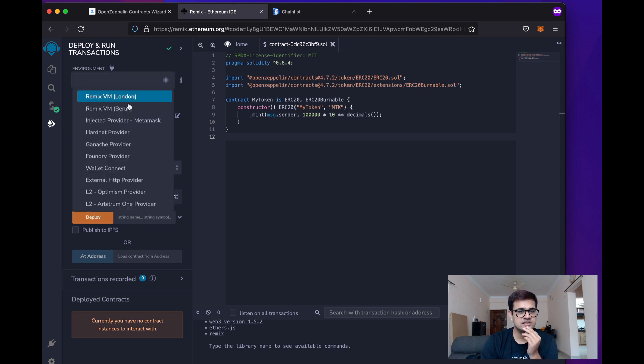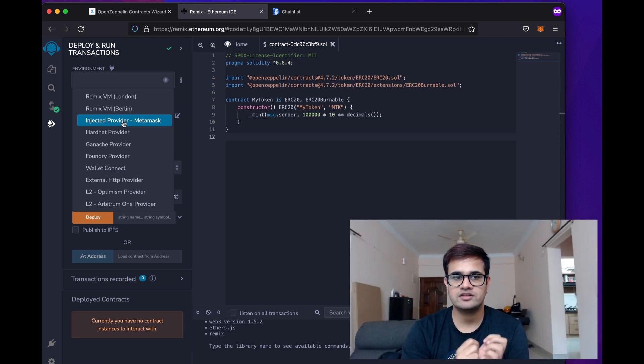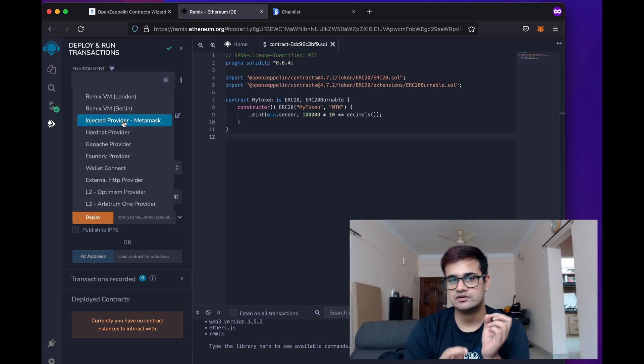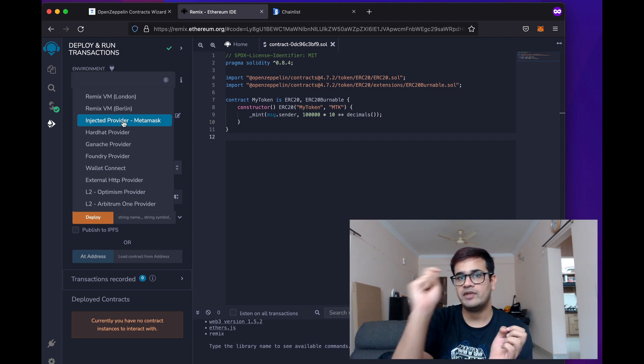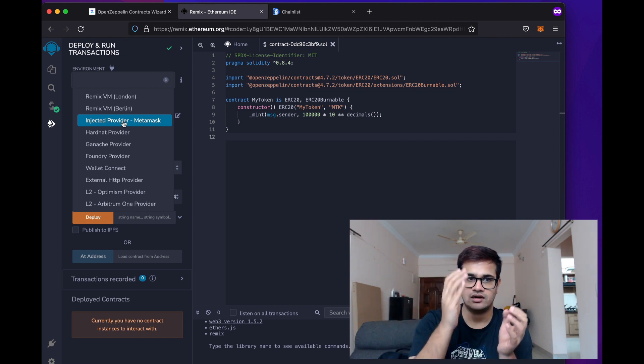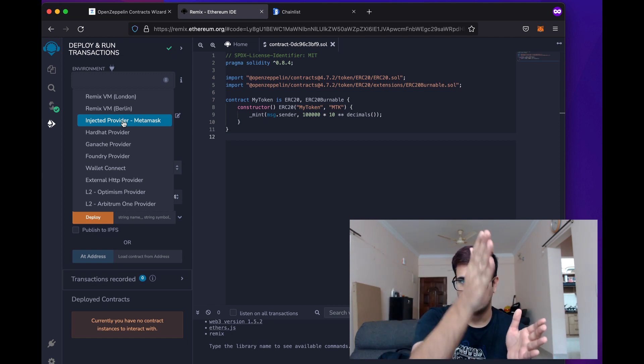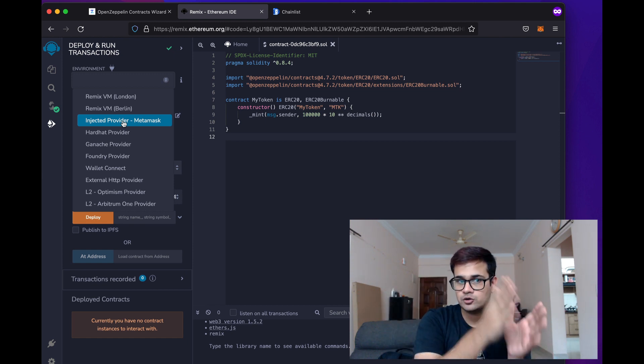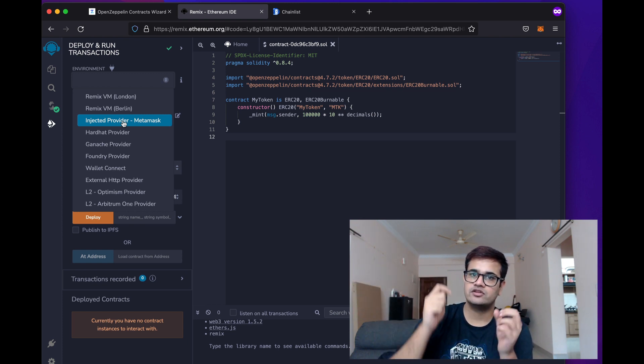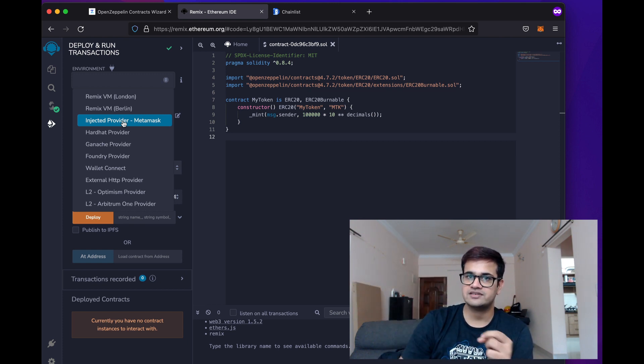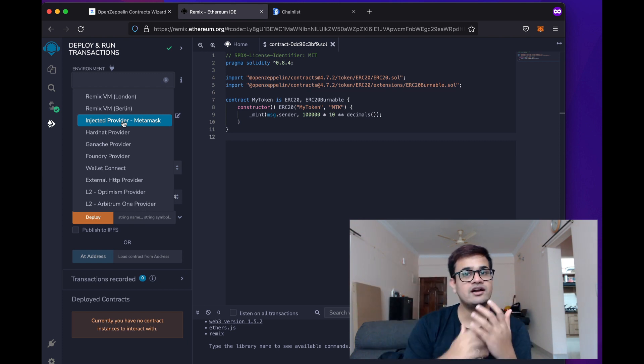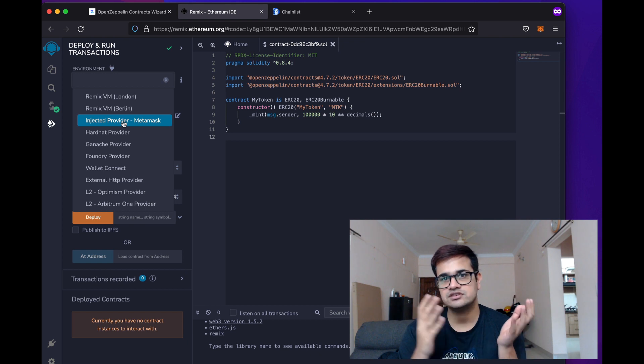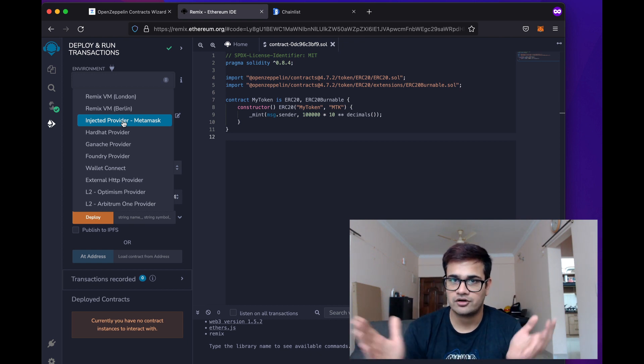Now, if you click here, you'll see there's an option called Injected Provider. And what this means is that this will allow us to connect to our MetaMask, allow our Remix, the IDE to connect to MetaMask and then use MetaMask's provider to send a transaction which deploys the smart contract.